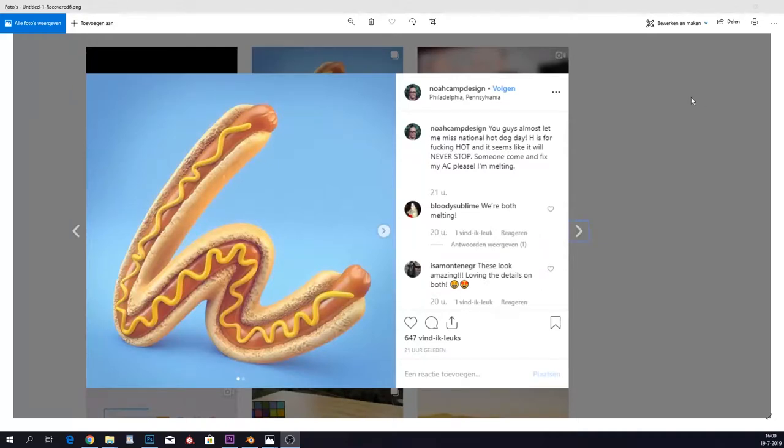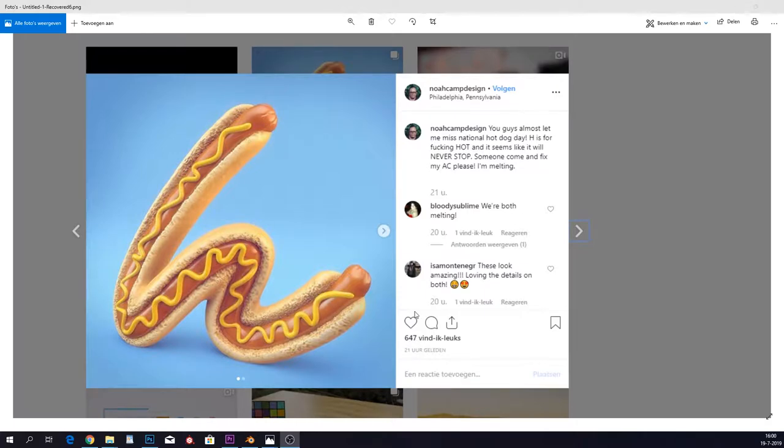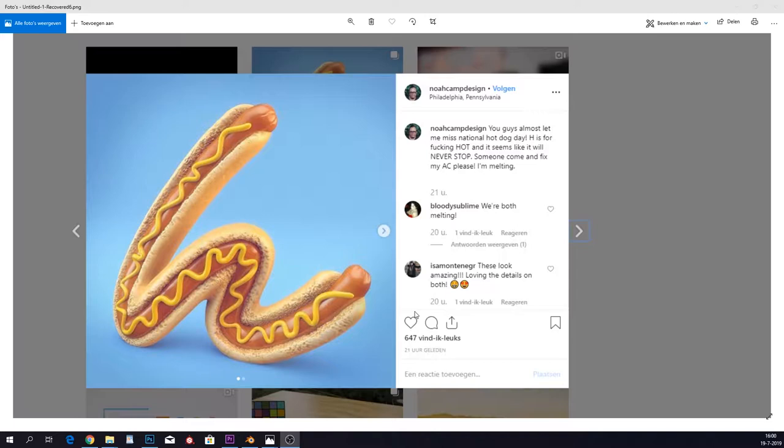Hey guys, I first want to give a shout out to Noah camp design. He actually created this and I was like, I wonder if we can also do this inside Blender and well, of course we can because you can do everything. I think he made it in C4D and these things are a little bit easier in that program.